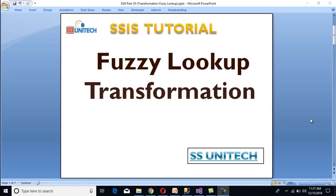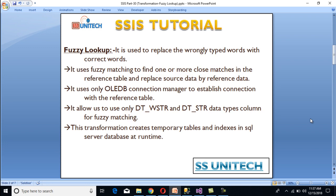So what is fuzzy lookup transformation and when can we use it? Before going forward, I would strongly recommend watching the lookup transformation if you haven't watched it. Fuzzy lookup is used to replace wrongly typed words with the correct words. Basically, it uses fuzzy matching to find one or more close matches in the reference table and replace our source data with reference table data.